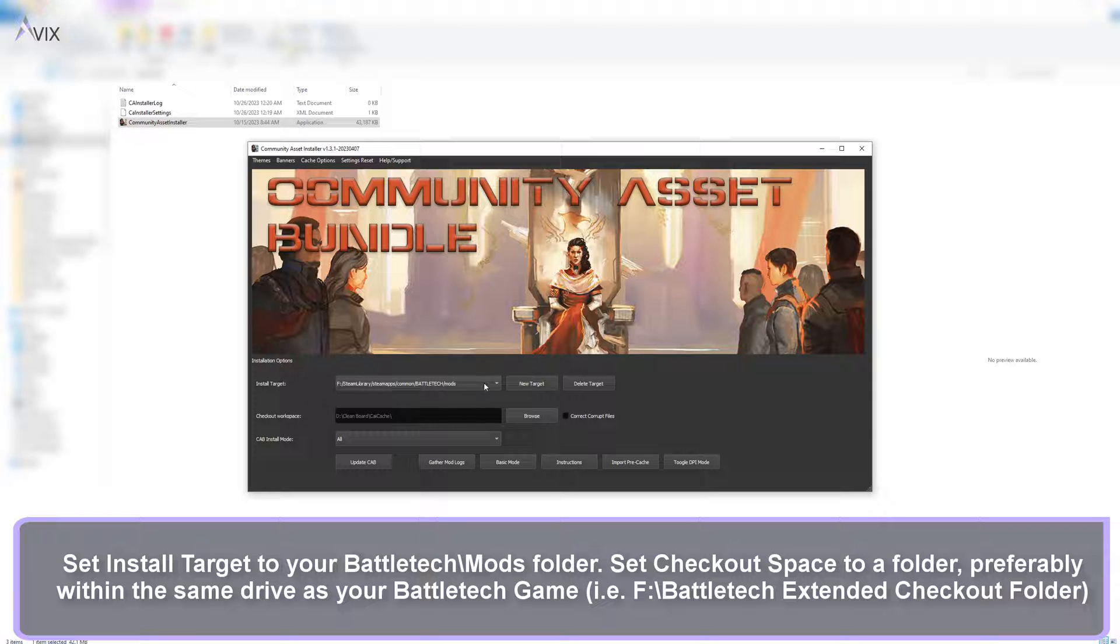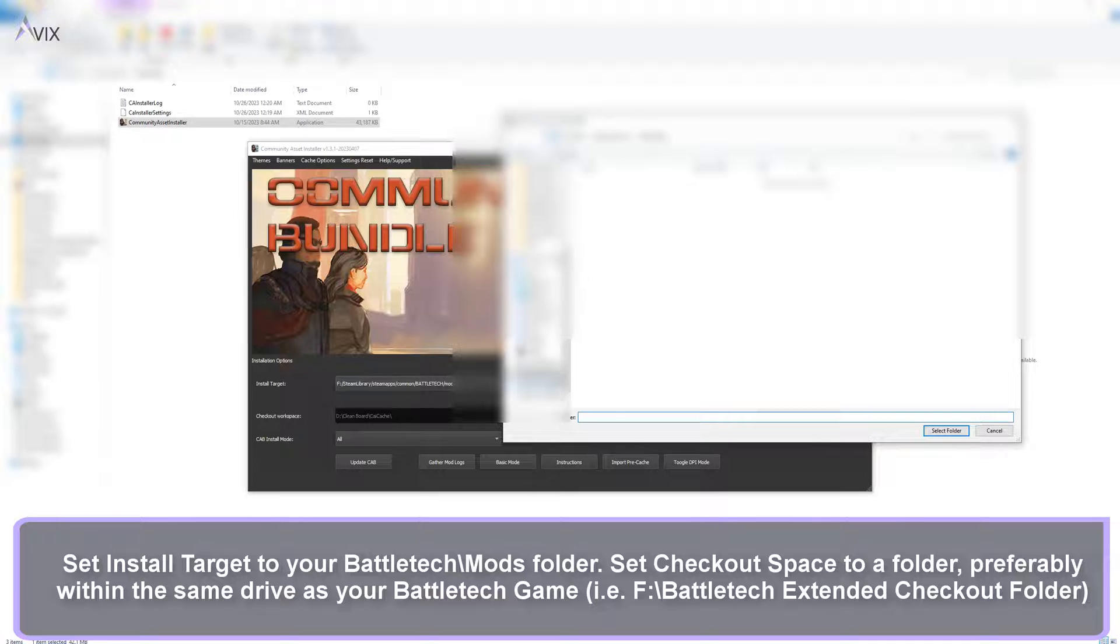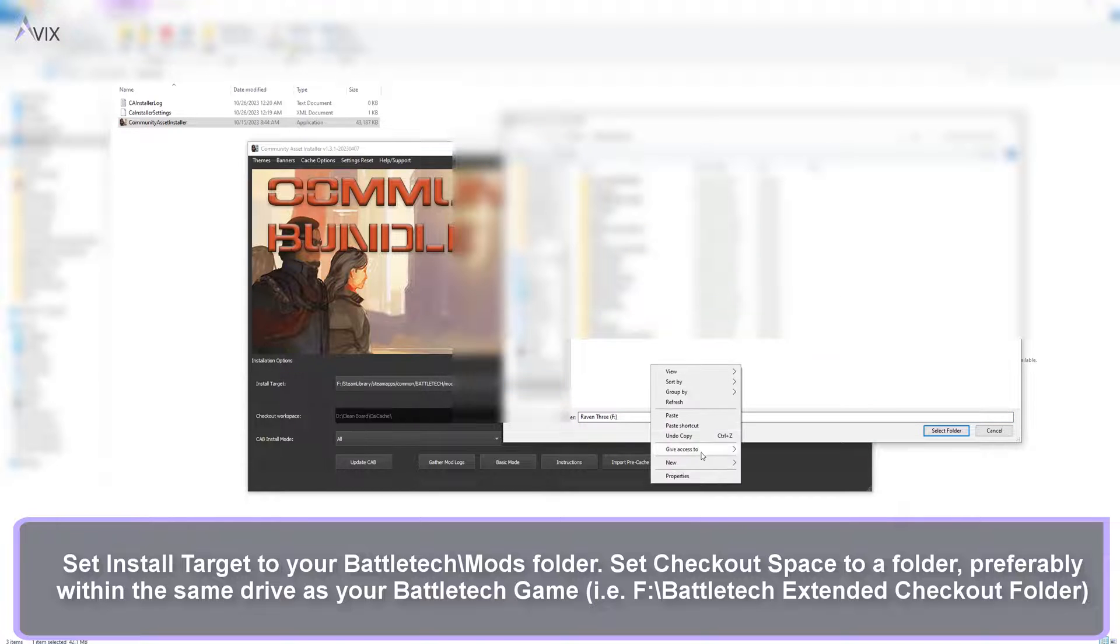Set checkout space to a folder, preferably within the same drive as your Battletech game, i.e. a Battletech Extended Checkout folder.